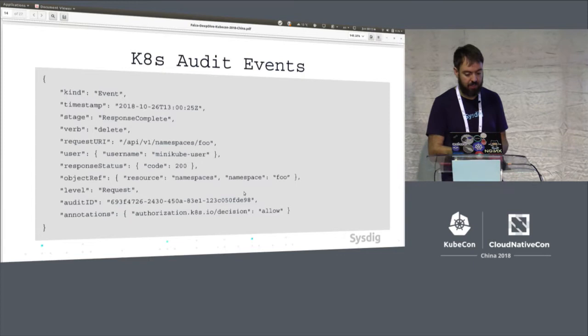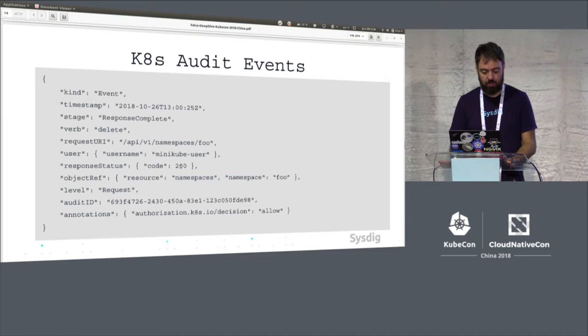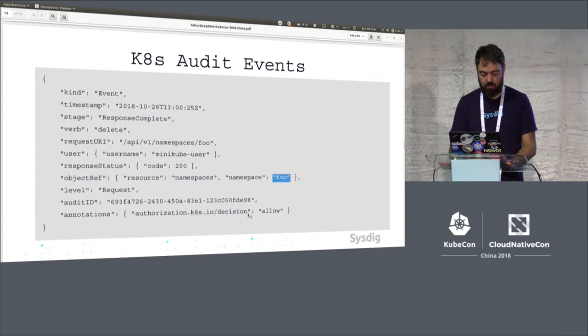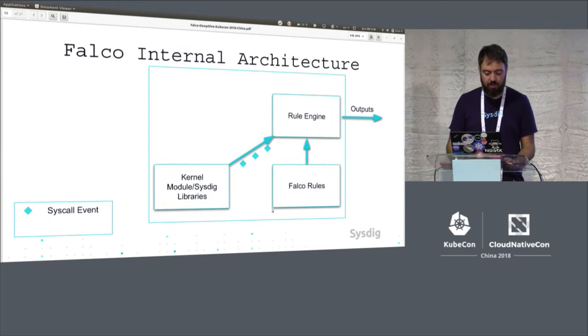We can use this for auditing purposes to understand what users or services are doing against the cluster. With those events or records we can dump them into a file or send them to a webhook, and that's where the magic for Sysdig Falco happens. Here we can see an example of an audit event — it's a JSON where we can see a delete operation on a resource by a specific user that was successful (200 response). So someone did a kubectl delete namespace foo.